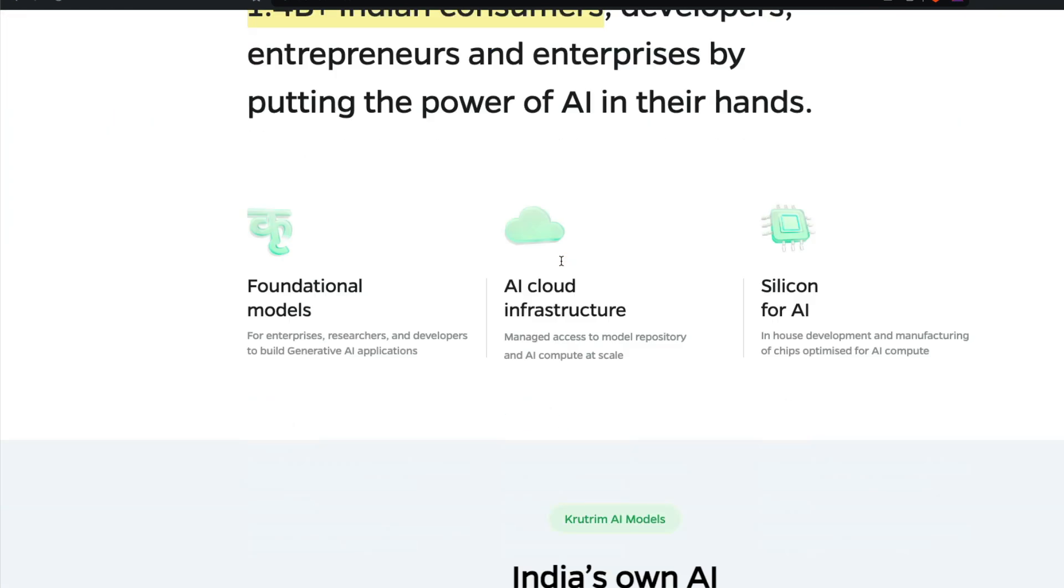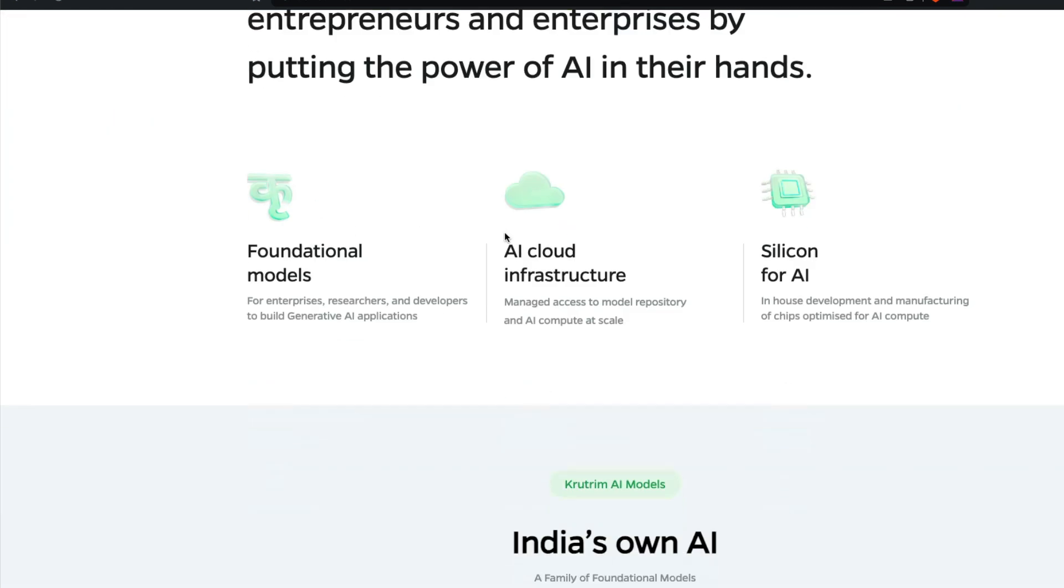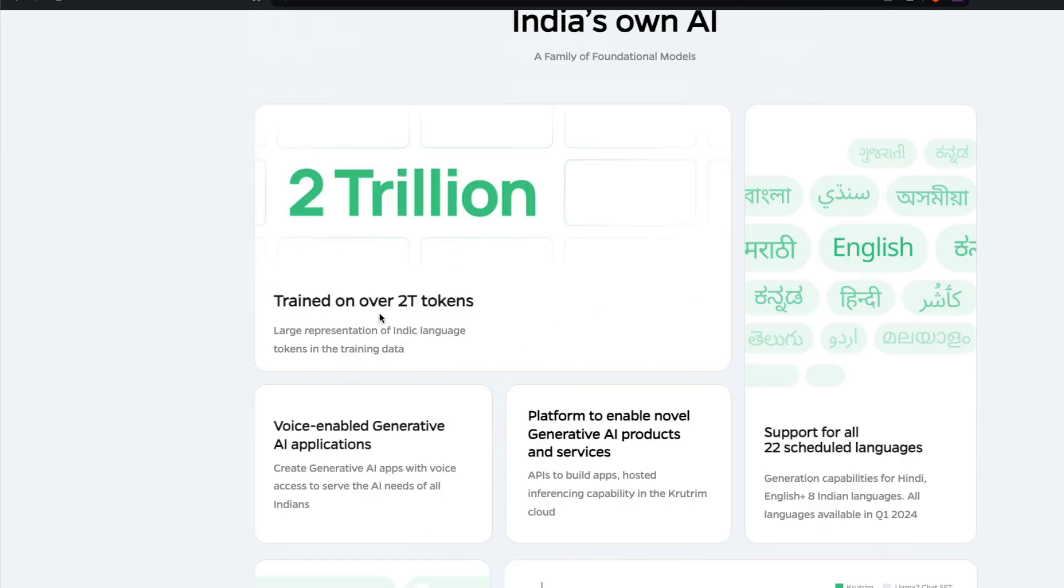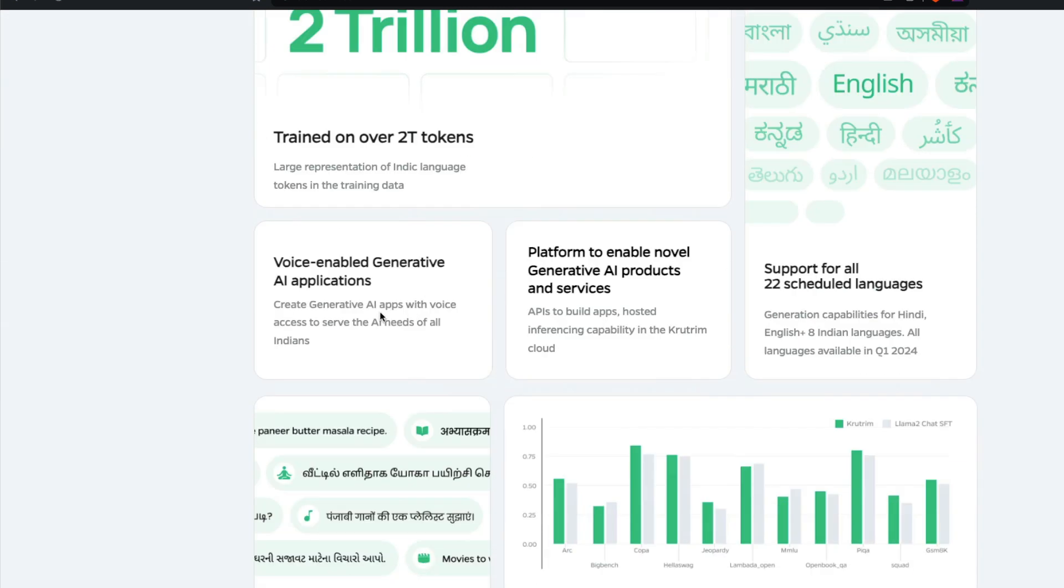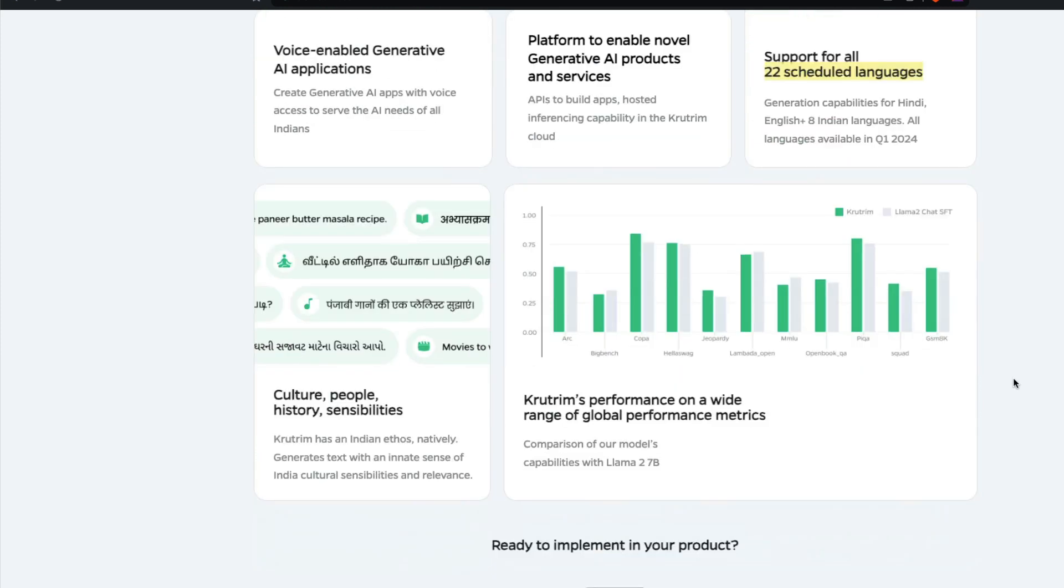The mission is to reach 1.4 billion India consumers, have foundation models, probably AI cloud infrastructure, then have your own silicon. It's been trained on 2 trillion tokens and they want to enable voice generative applications and it is supposed to work into 22 Indian languages.